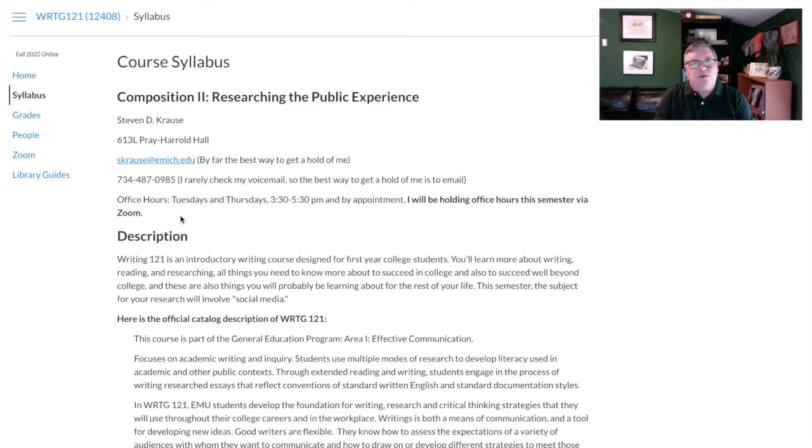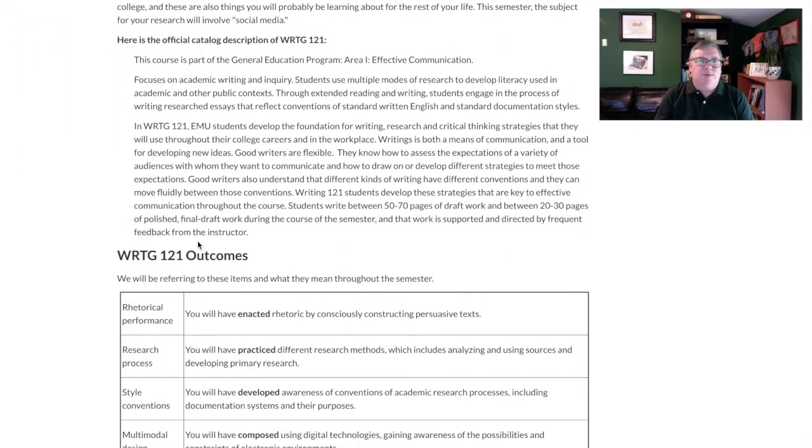The beginning here is a description of what Writing 121 is for from the program's perspective. This section of 121 is a little bit unusual because it's specifically designed for students who didn't take the class when they were a first-year student — sometimes because they thought they didn't need to, sometimes because they forgot, sometimes because they were a transfer student. Whatever your reasons are, that's one of the reasons why this special section is designed for students who are not freshmen.